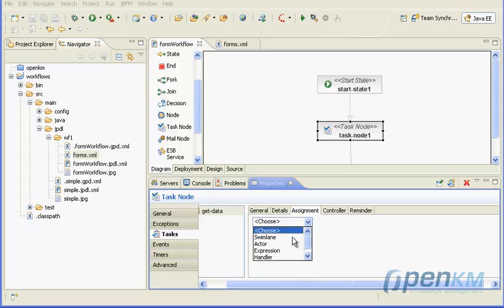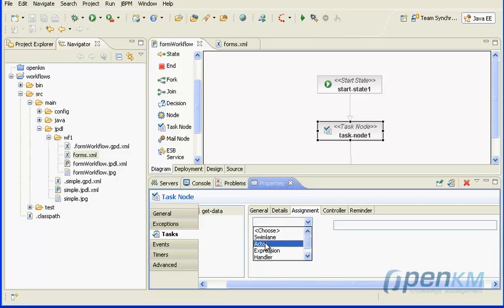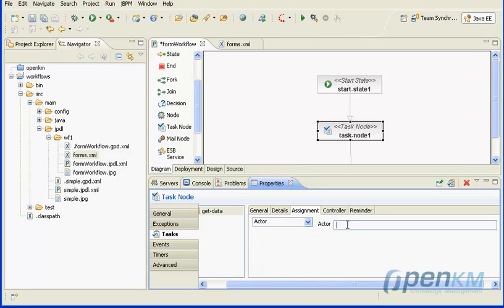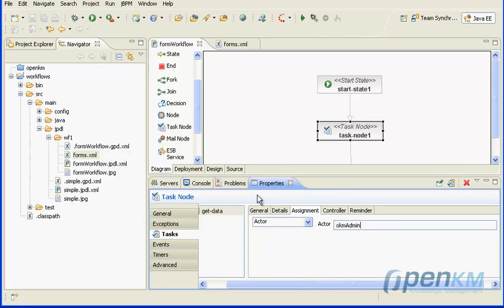We must indicate which user is assigned to this task. In this case we select the actor type and the user okmadmin. There are other possible types that will be covered in future videos.